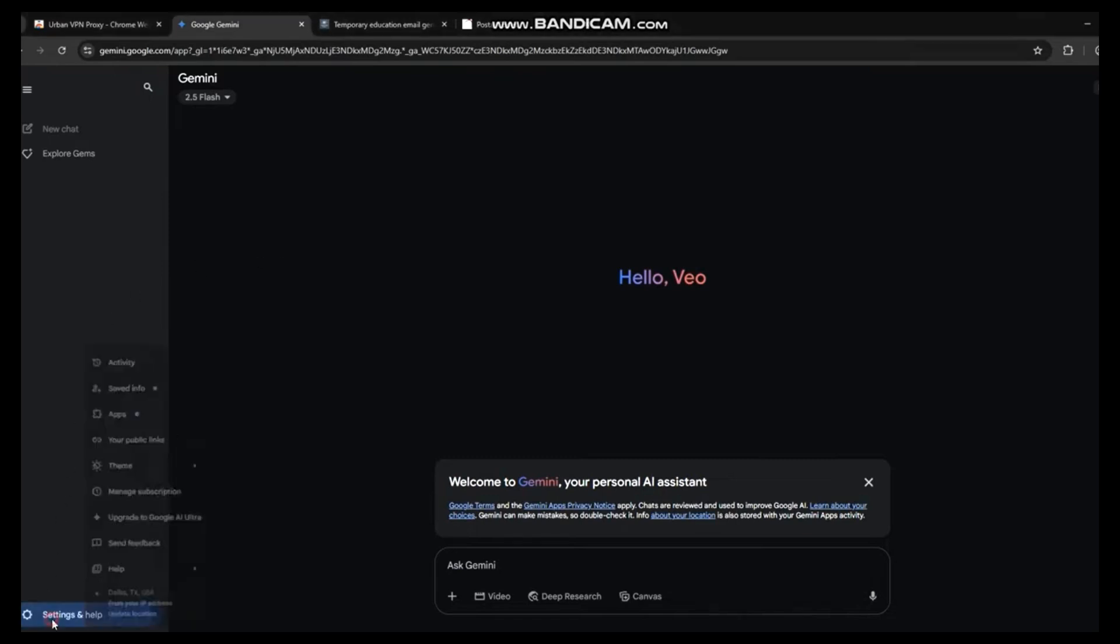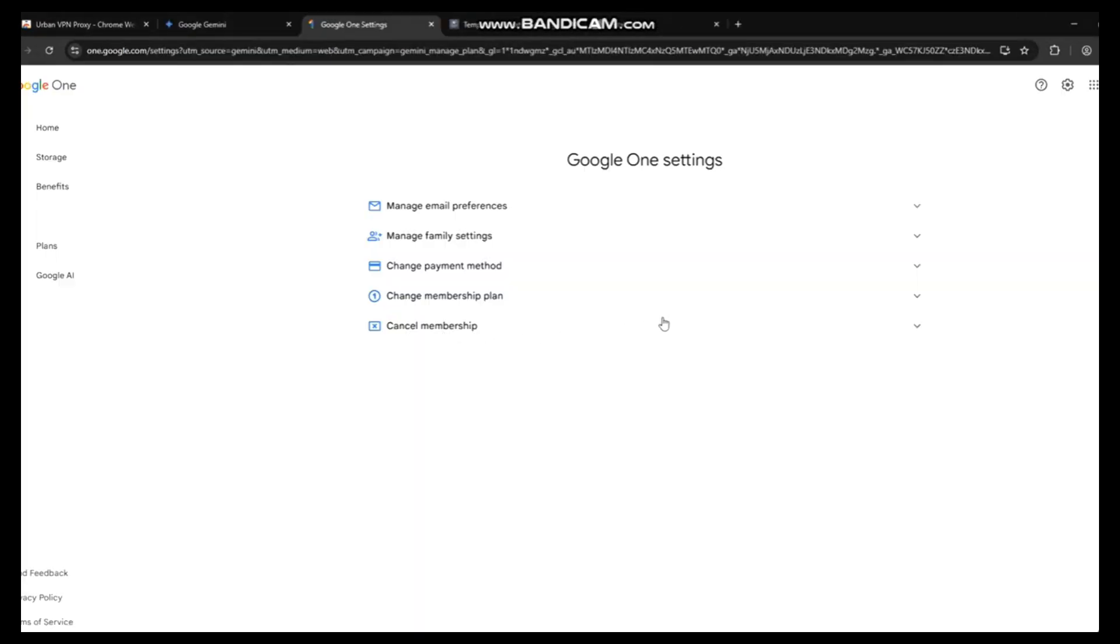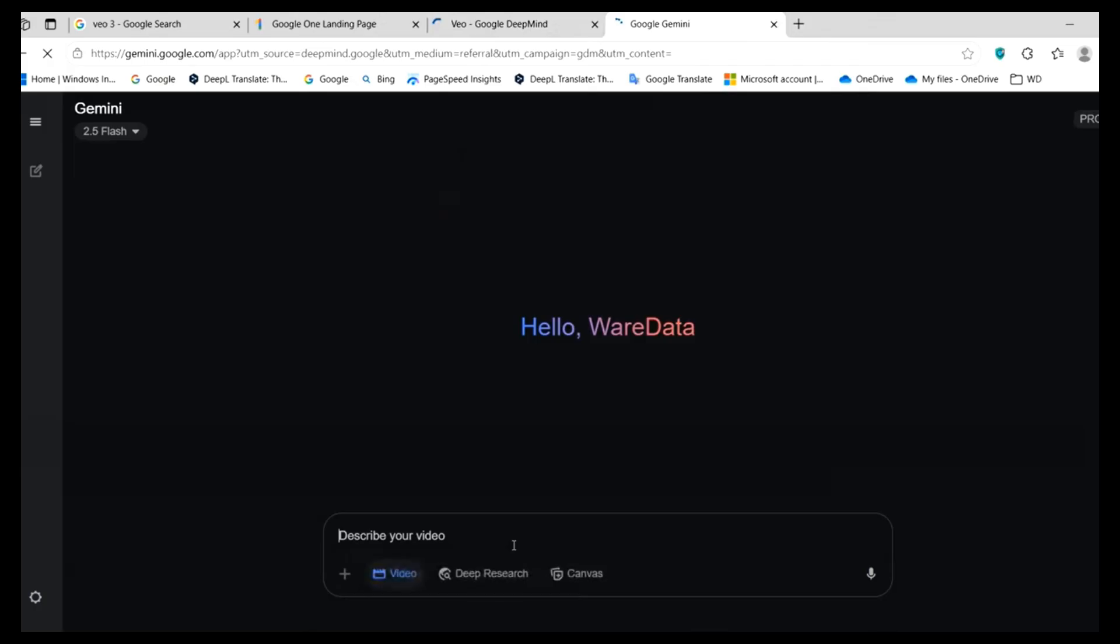If you want to unsubscribe from the Pro version, go to Settings and help here. Then go to Manage Subscriptions. Then go to Cancel Membership and you can do it.